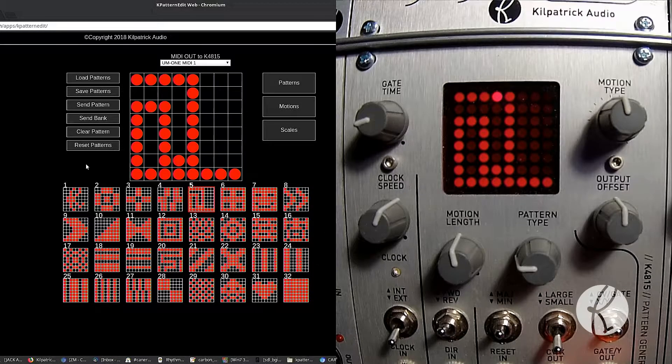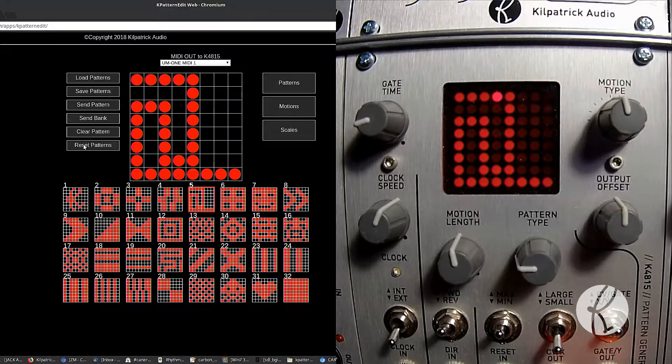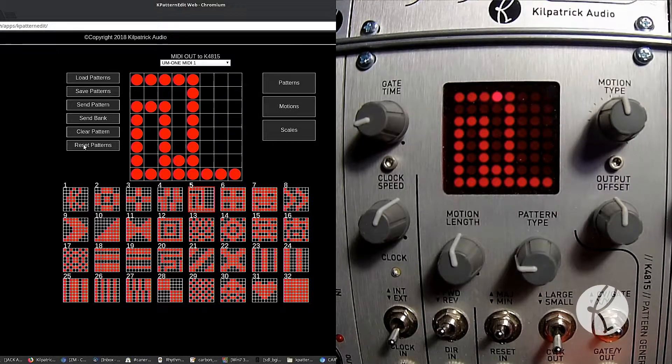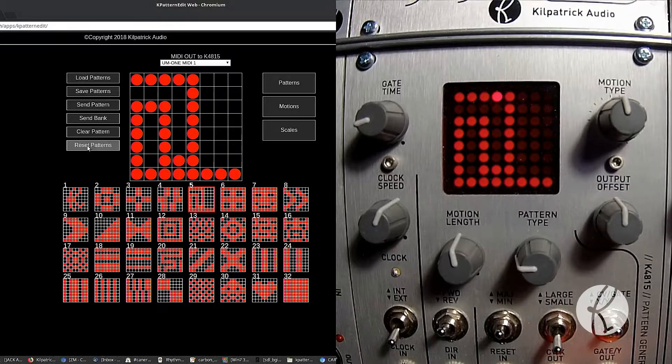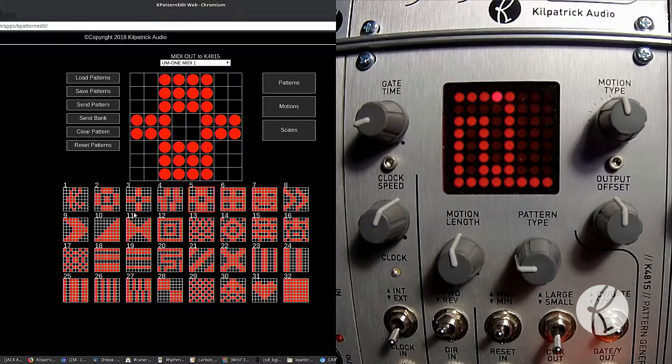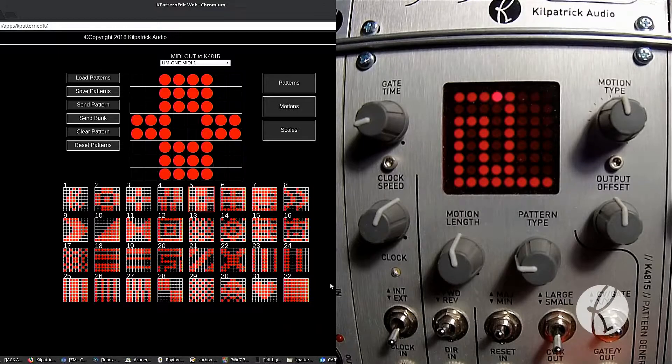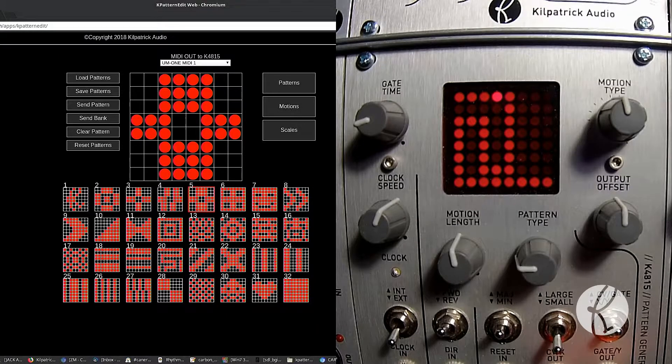If you want to reset because you're like, oh no, I've made some mistakes and I just want to restore to the factory defaults, just press reset patterns and then send the bank again. And it will send all the factory patterns back into your pattern generator.